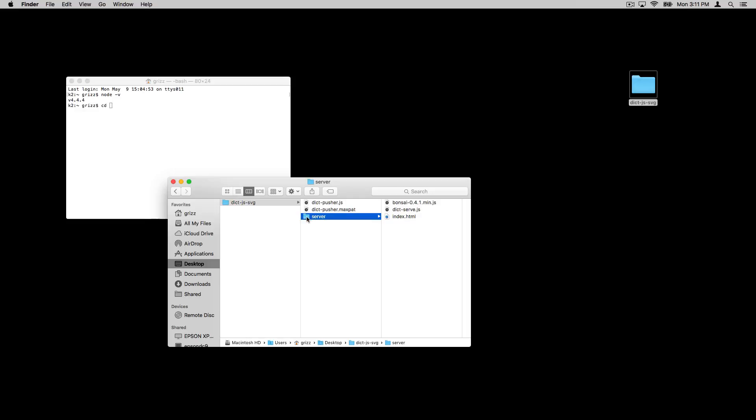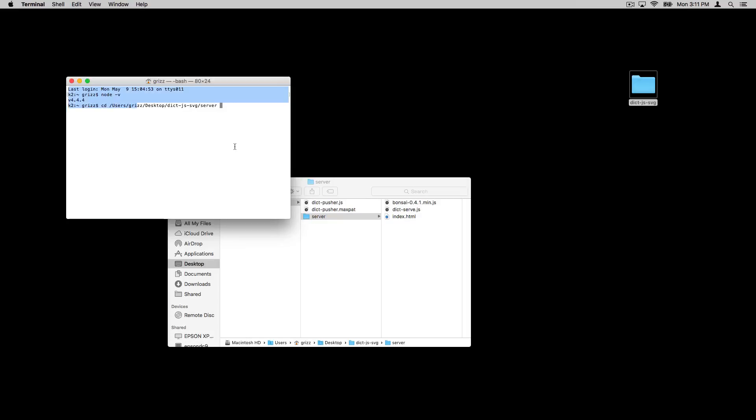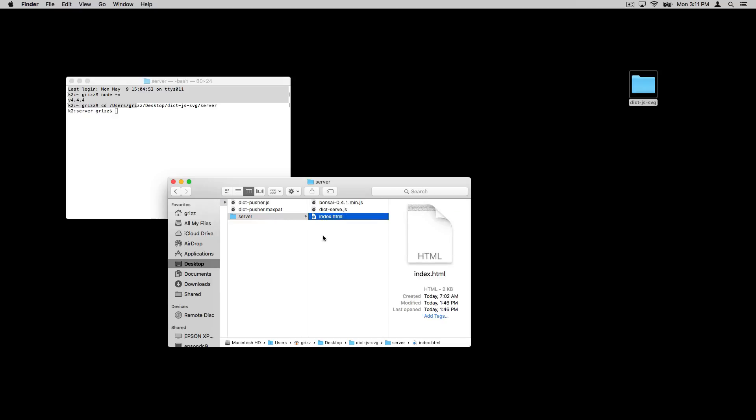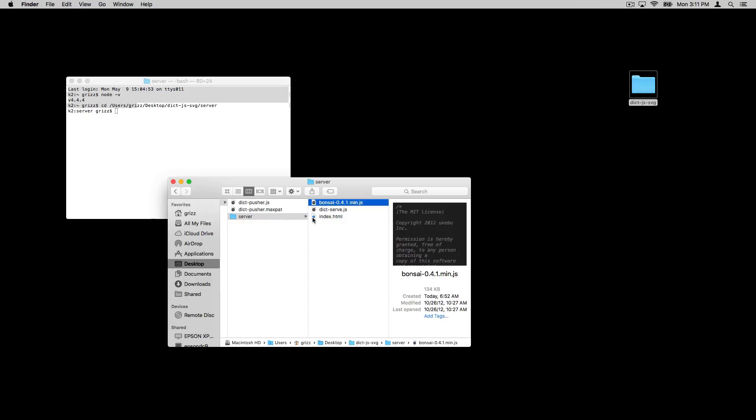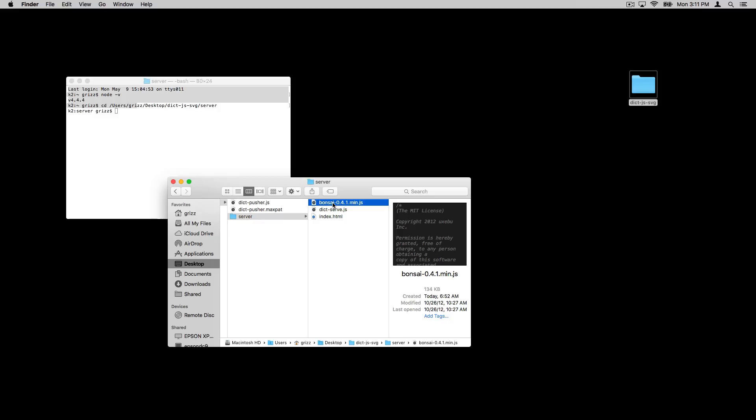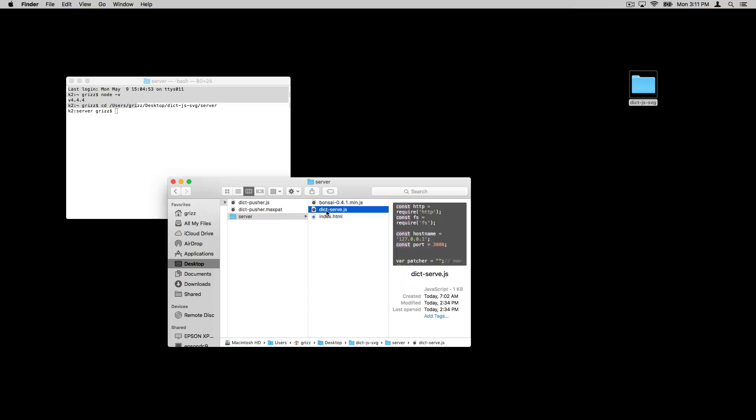I'm going to cd into this folder called server. What this server folder has in it are a couple of things. Has an HTML file. It has a JavaScript file that I did not write. I downloaded this off of GitHub. It's called bonsai. And what it does is it takes various commands to create an SVG file, which is a scalable vector type graphics format.